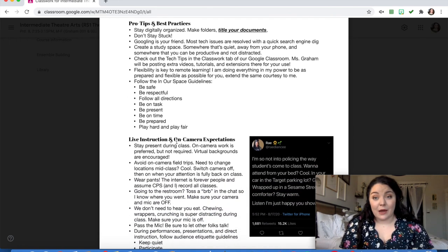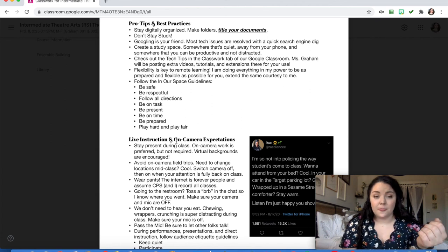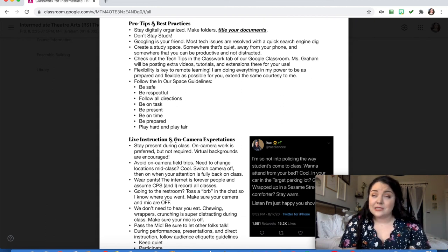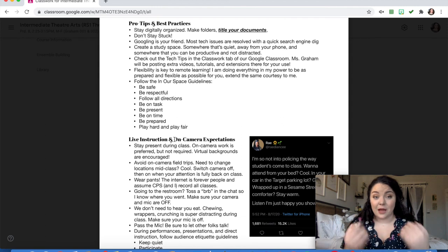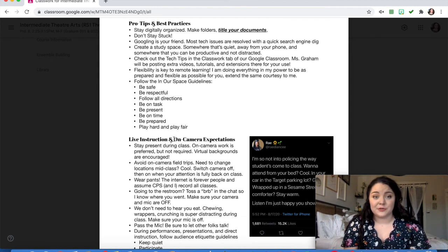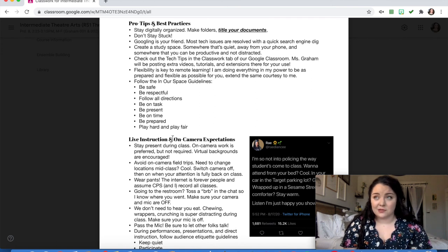Pro tips and best practices — here's everything you need to know to get an A during remote learning. Stay digitally organized: make folders and title your documents. Don't stay stuck — if you've got a question, ask it. Your teachers, including me, are here to help you. Googling and YouTube tutorials will be your friends. Create a study space that's quiet, away from your phone, somewhere you can be productive and not distracted. Check out the tech tips in the Classwork tab of our Google Classroom — I'll be posting extra videos, tutorials, and Chrome extensions there. Do everything in your power to be flexible, and follow the In Our Space guidelines: be safe, be respectful, follow all directions, be on task, be present, be on time, be prepared, play hard, and play fair.